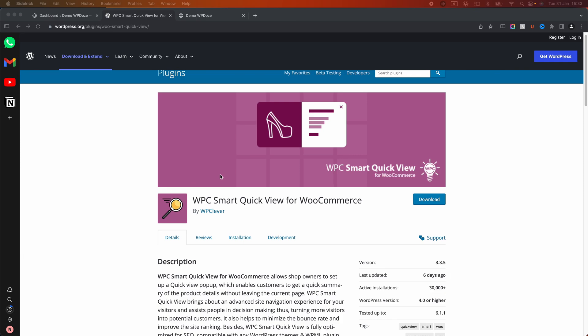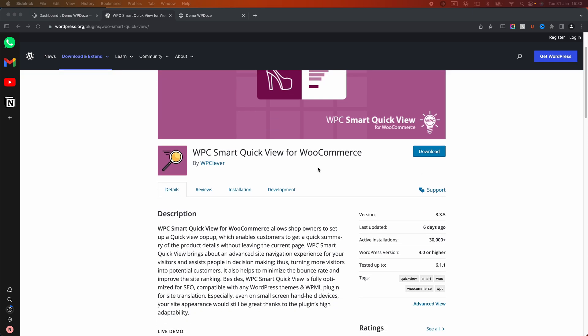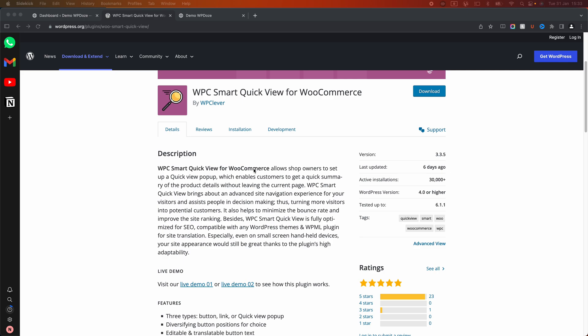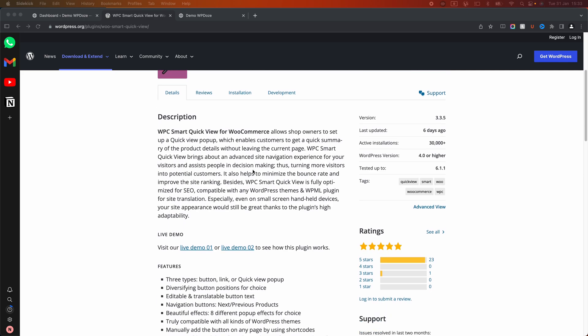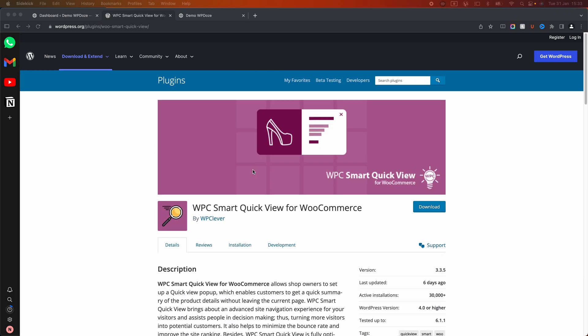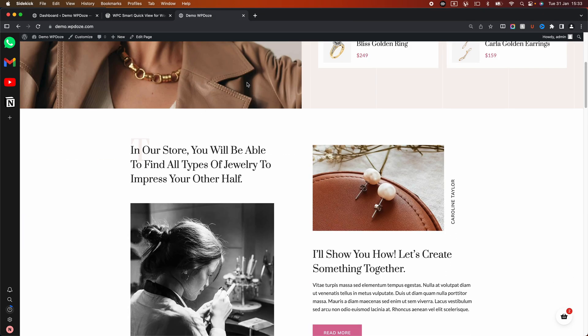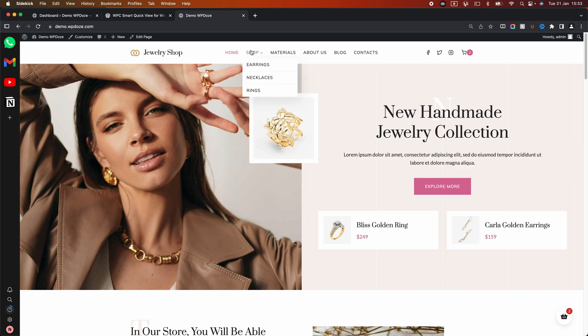Smart QuickView for WooCommerce. There are a few plugins out there that can help you add this QuickView to WooCommerce, but this is the most interesting one because it has the most customizations, and with only $29 you can upgrade to the premium version if you need more. I have a website and store here that we are gonna use to add the QuickView.